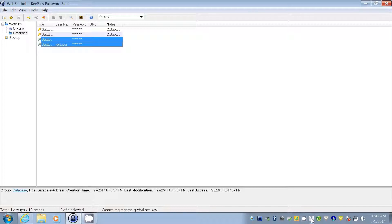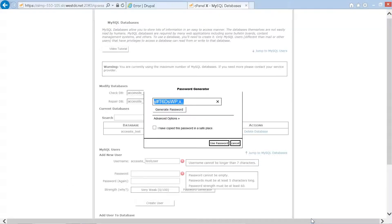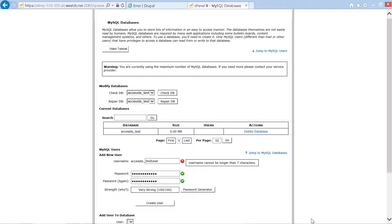We Alt-Tab back to Internet Explorer and the cPanel MySQL databases page. We confirm we have copied the generated password by checking the 'I have copied this password in a safe place' checkbox. We then arrow down to the 'Use password' button and press enter.